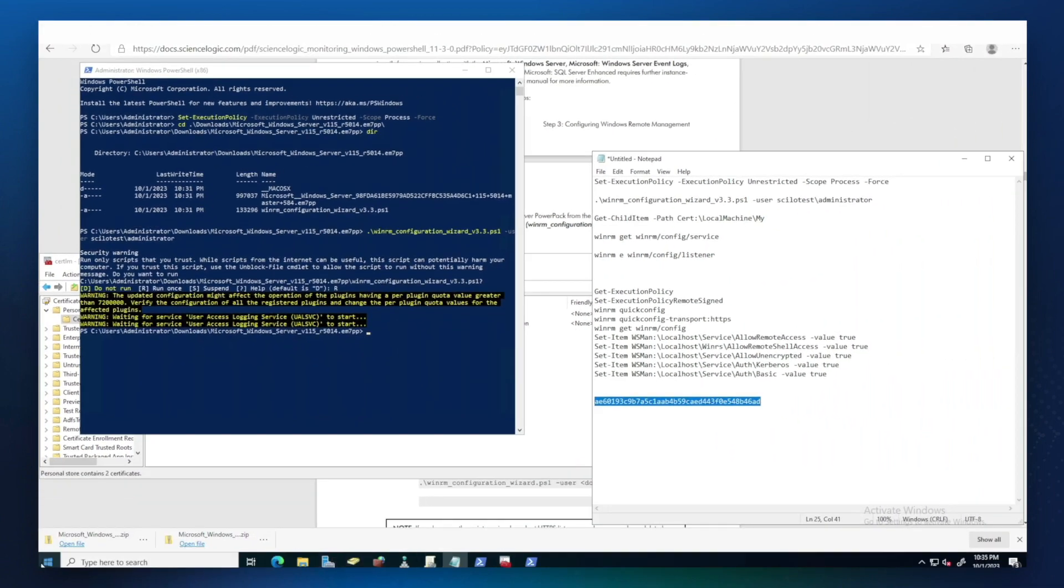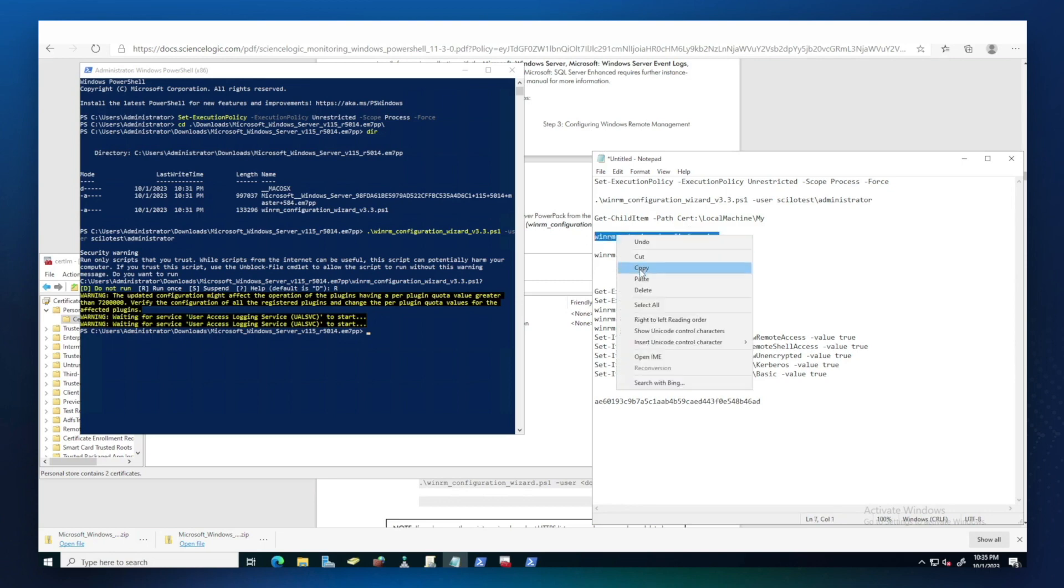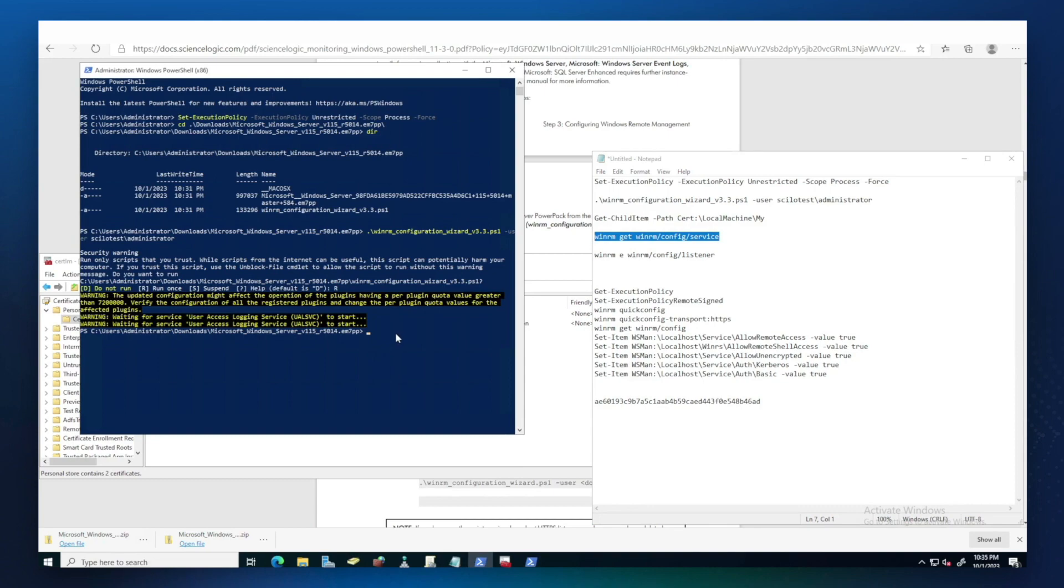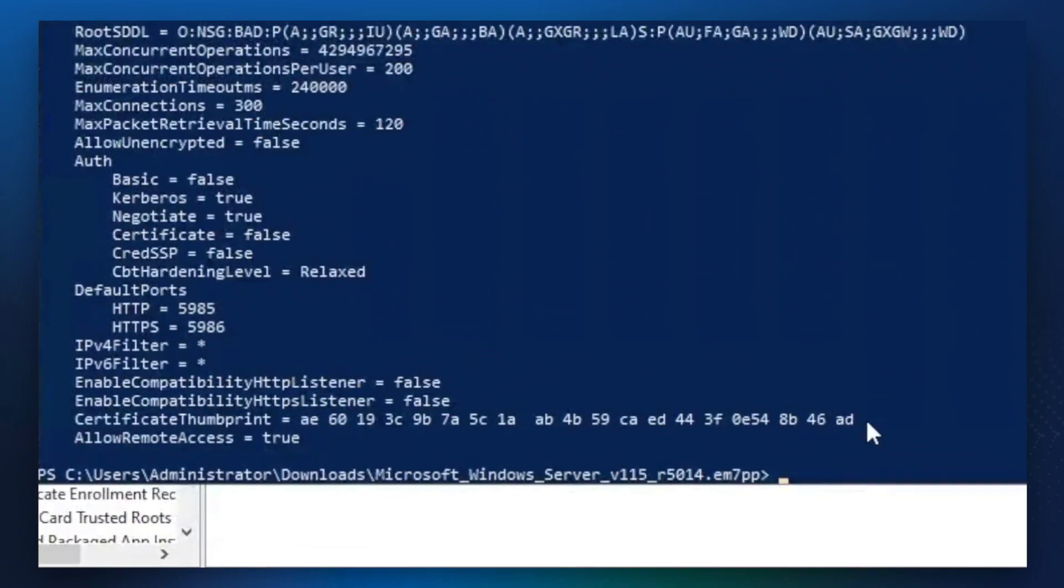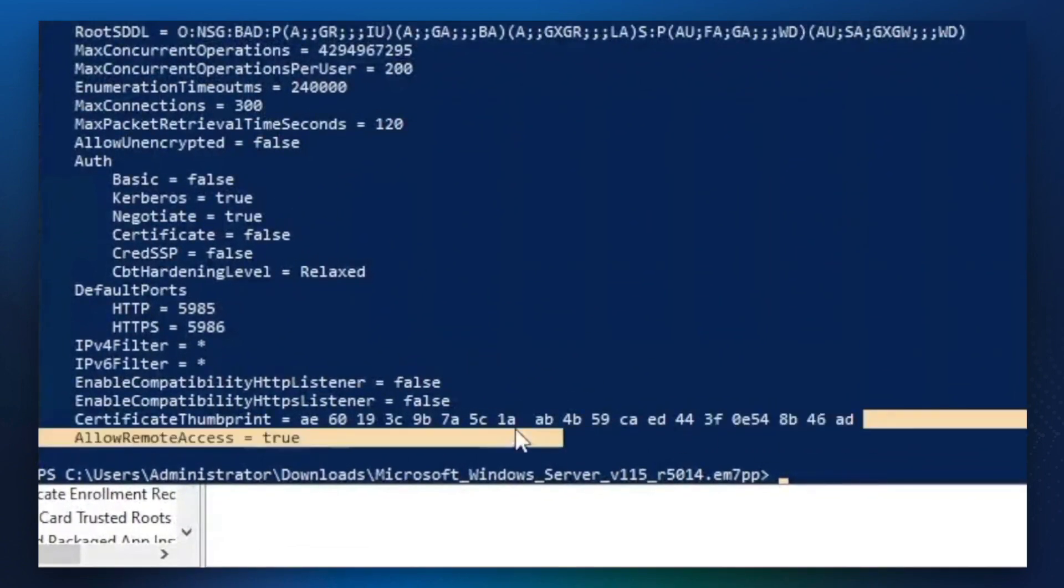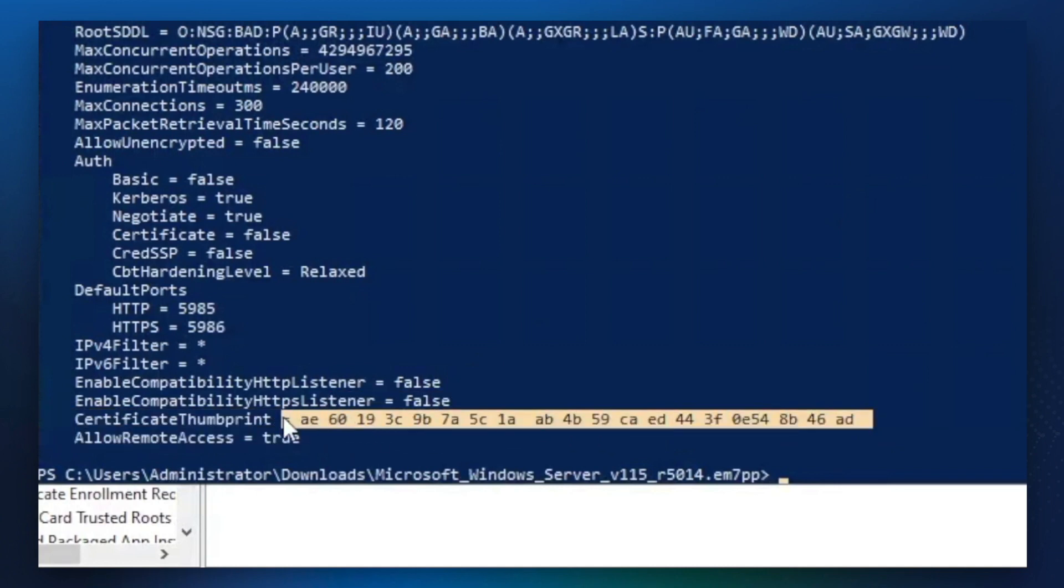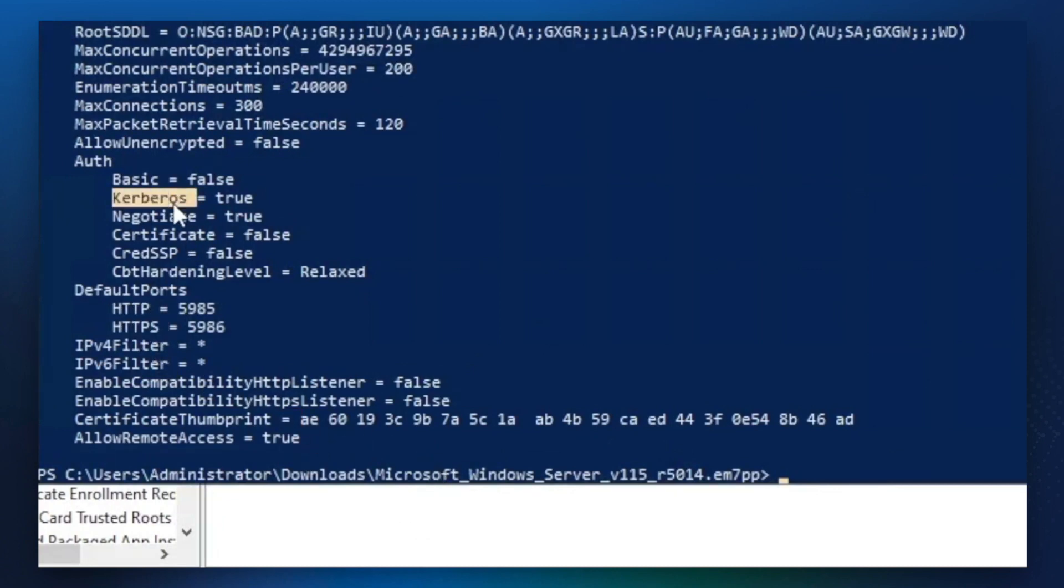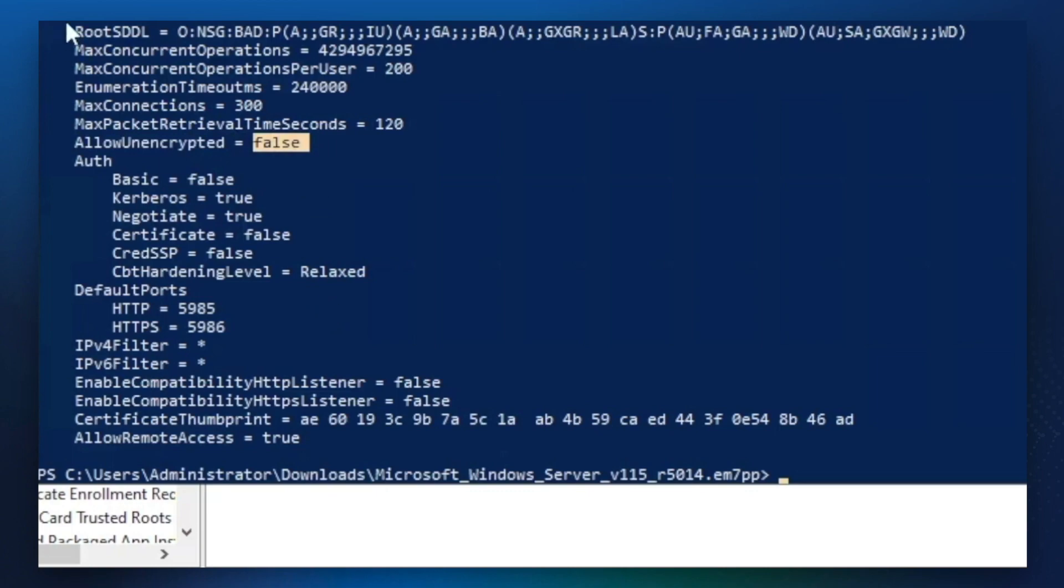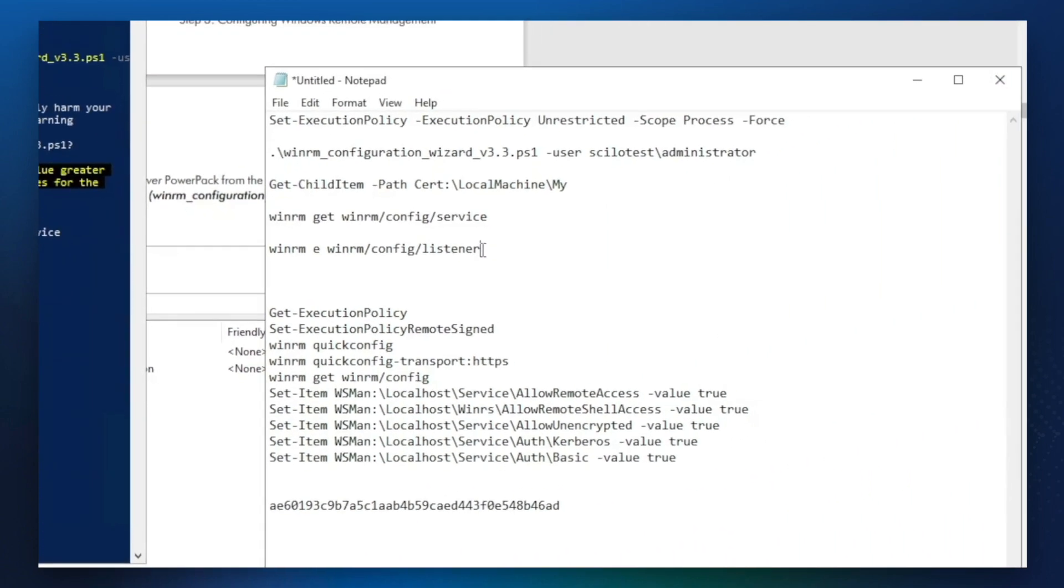To see the configuration, you can actually use these commands. As you can see, this is the certificate thumbprint. This certificate with the thumbprint will be used for HTTPS communication. These are our ports. Kerberos authentication is enabled. Unencrypted says disabled. And that's for service. So it's the listener.